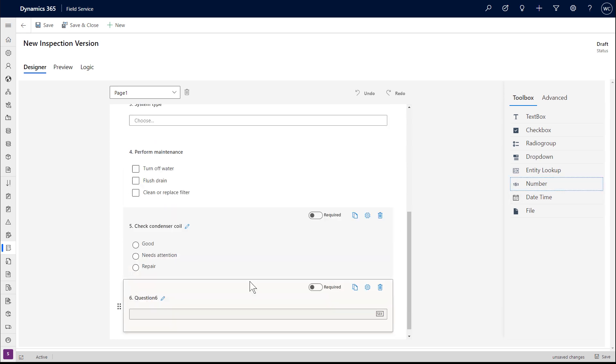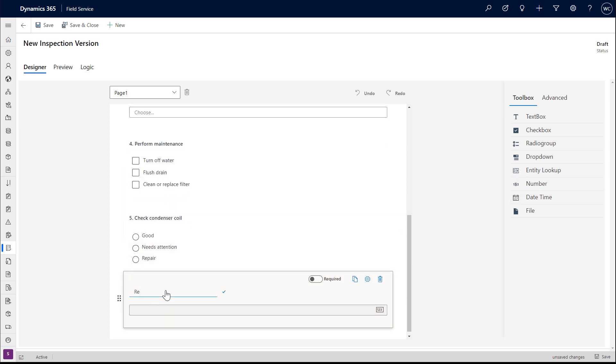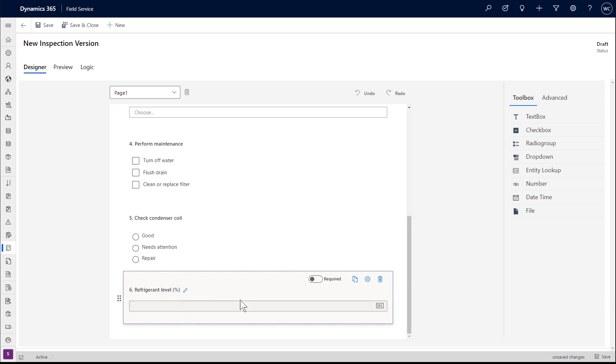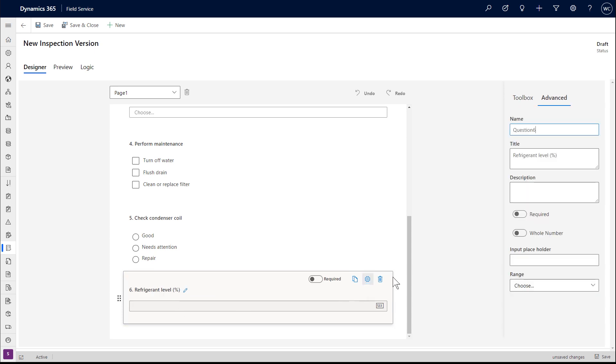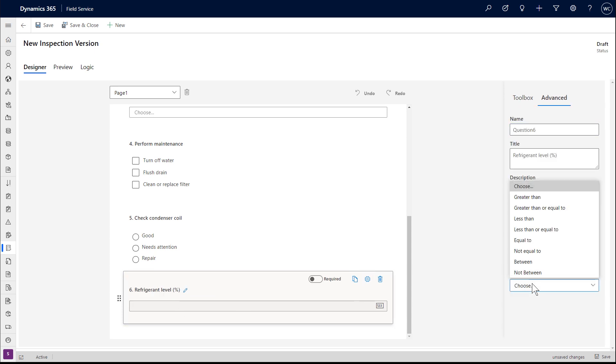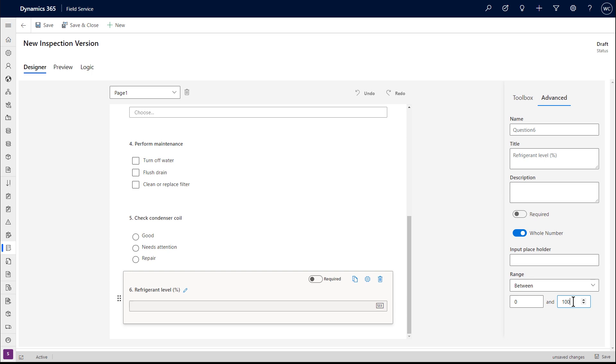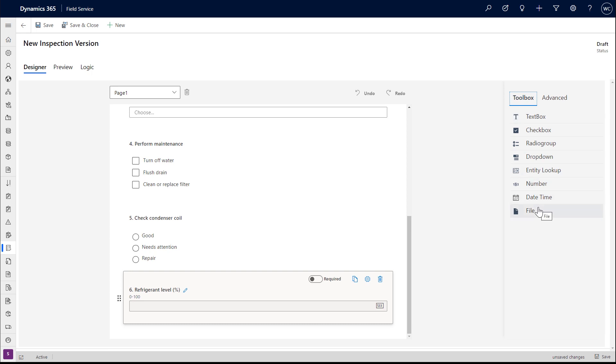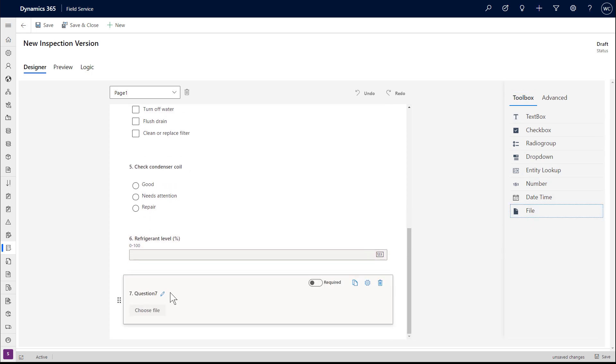In addition, we'll add a number question to record refrigerant levels. Using the advanced option, we can set a number range. Next, we'll add a question to upload files or take pictures.